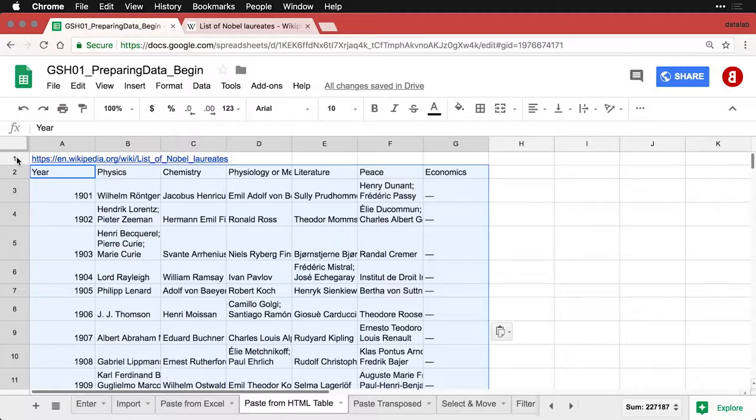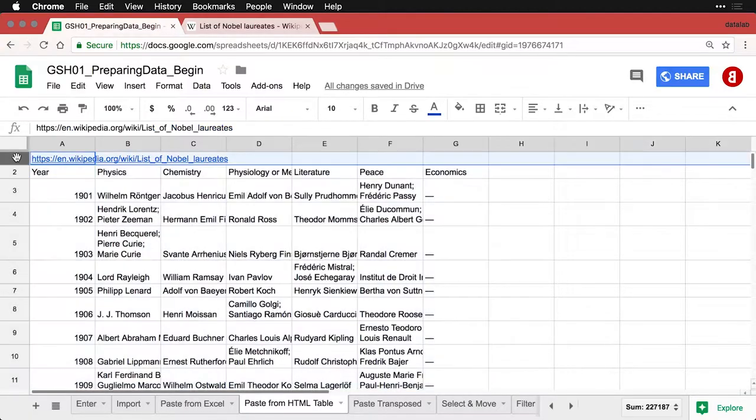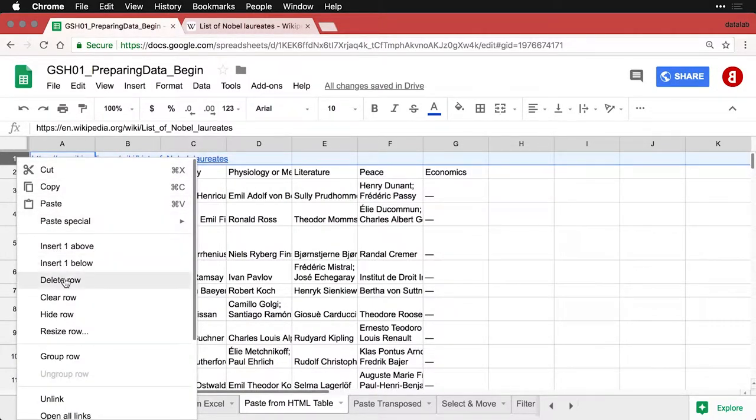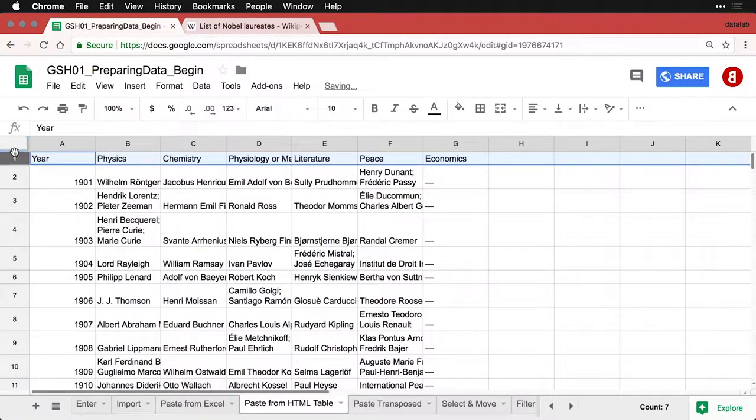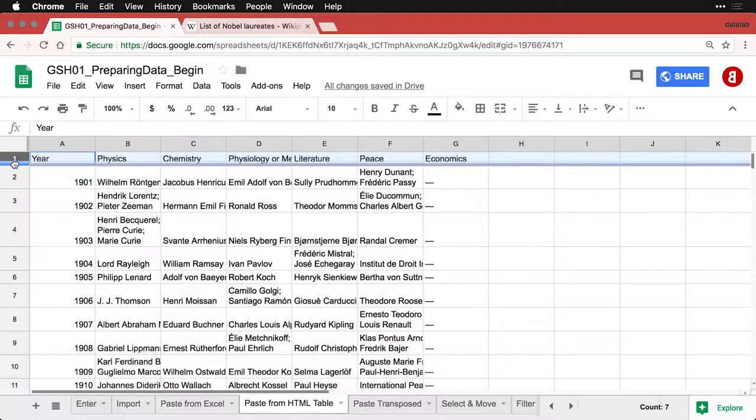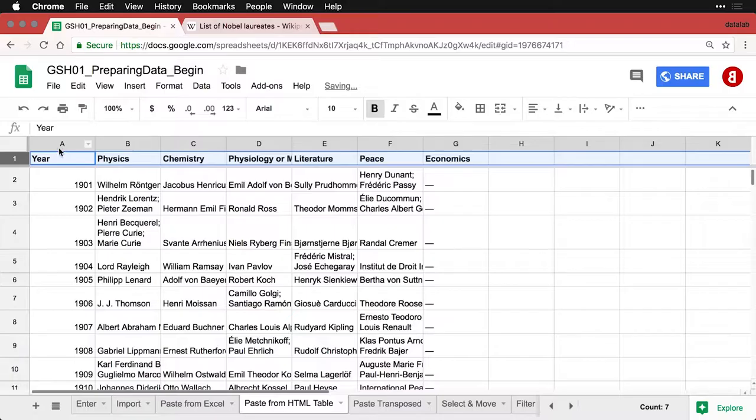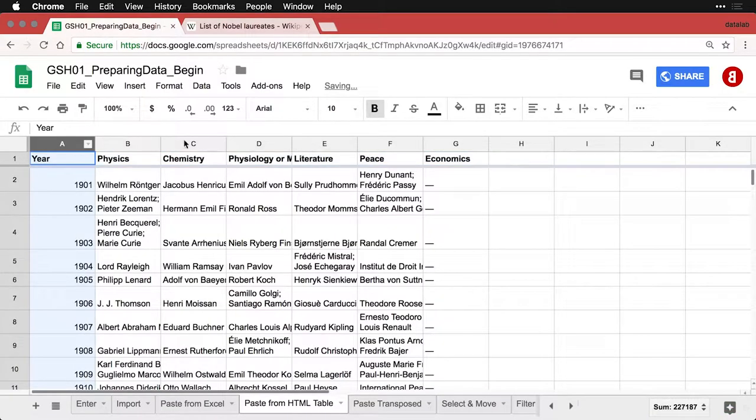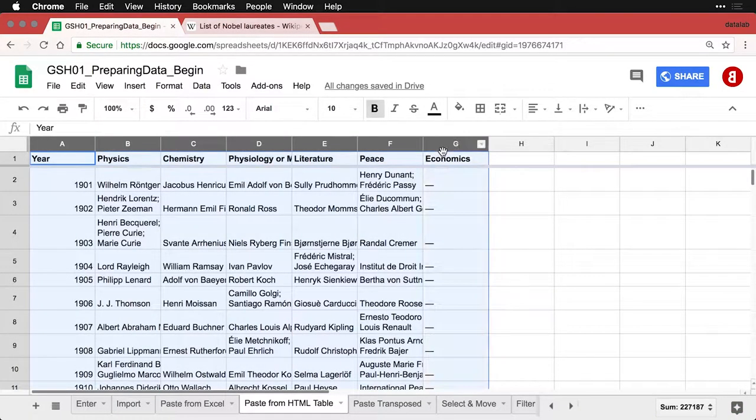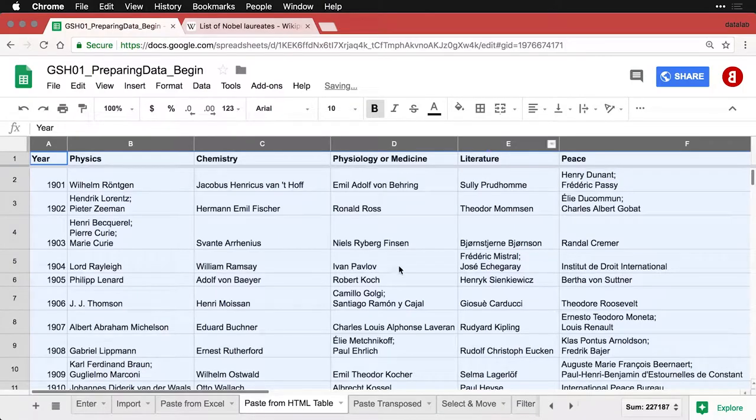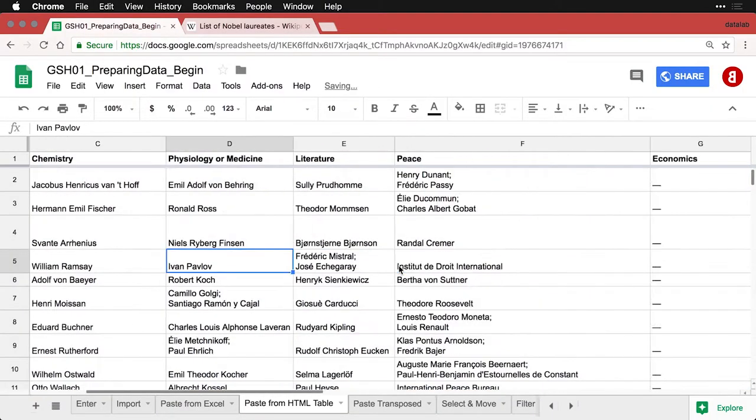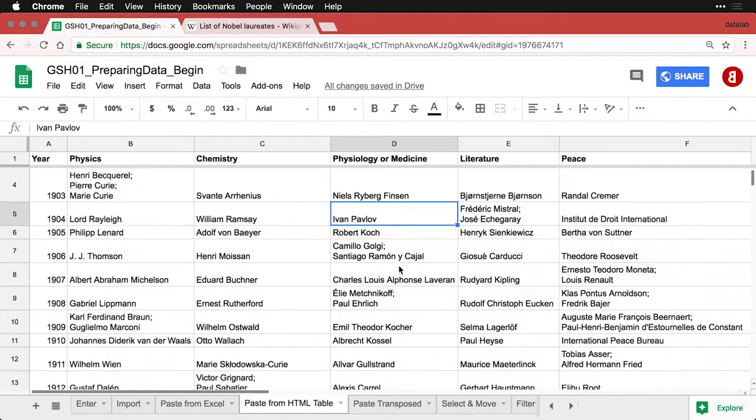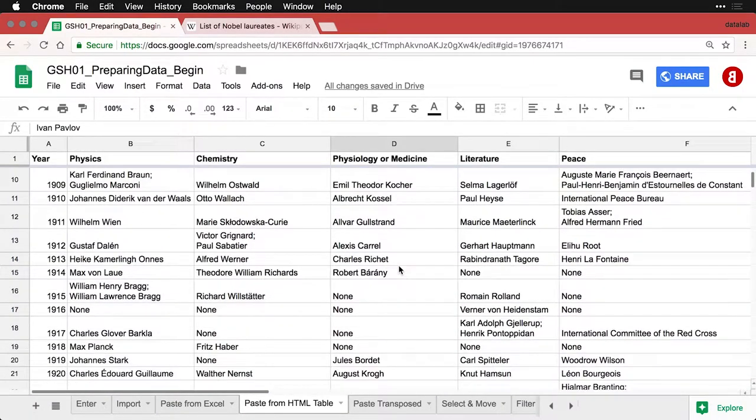I can then, if I want to, delete this first row. I can then lock that first row, I can put it in bold. I can highlight the columns and then just double-click right here to resize them. And now I've got a dataset that I can work with. This is great.